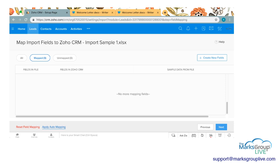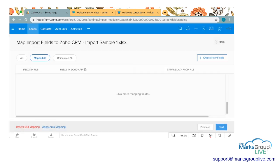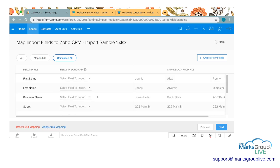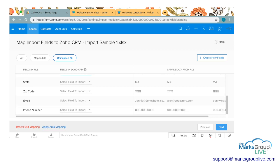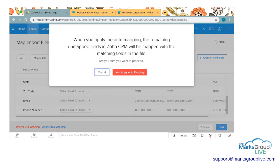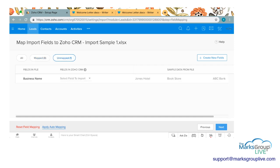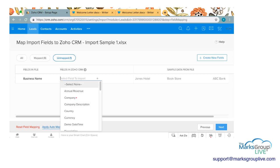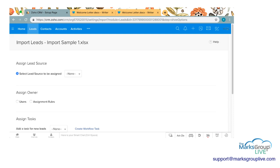You can also down here reset the field mapping and apply auto mapping. If you reset field mapping everything becomes unmapped. You have to select all of the fields. If you want Zoho to take a stab at it you can apply auto mapping and it will auto map everything. For some reason one thing did not map - the business name - and I know that that's company name in Zoho. I'm going to go ahead and press next.